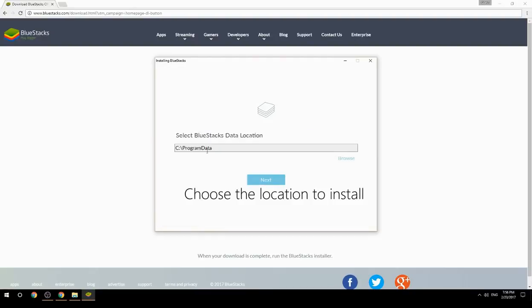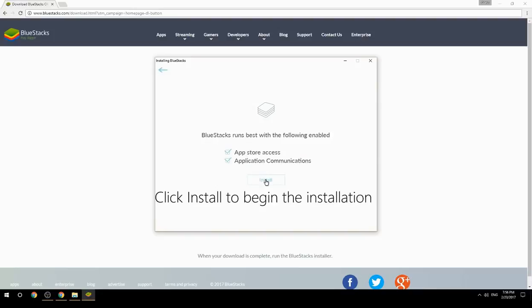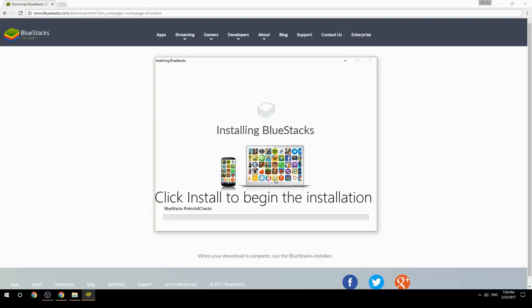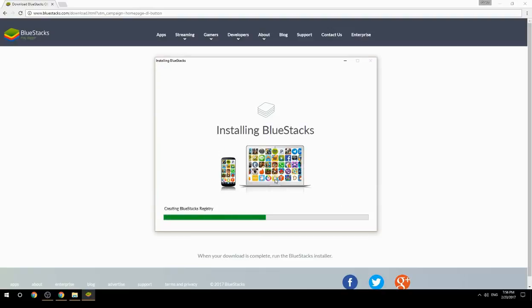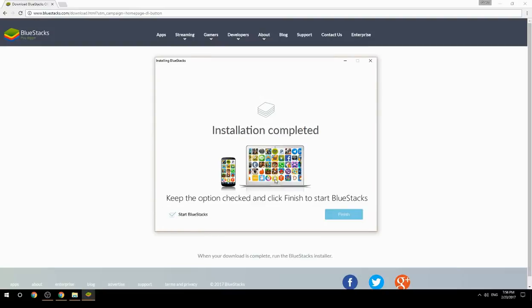Choose the location to install, then click Install to begin the installation. Keep the option checked and click Finish to start BlueStacks.